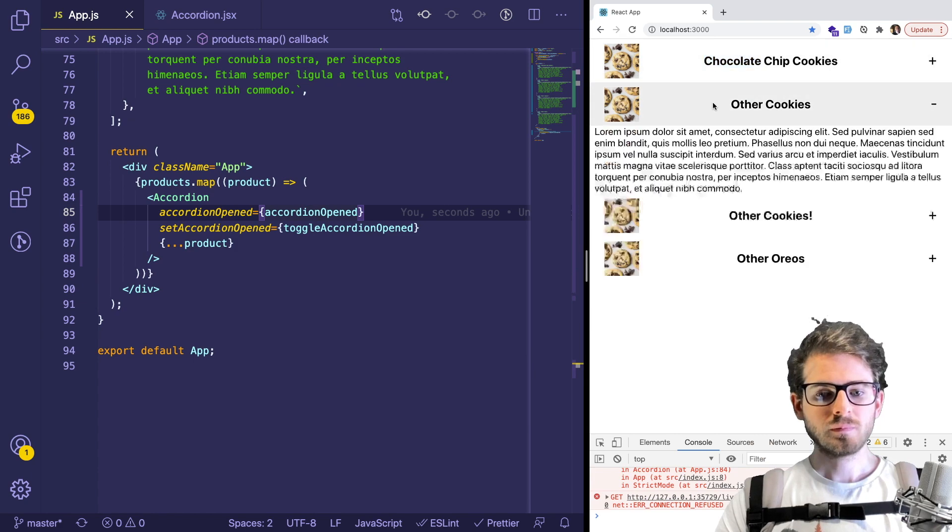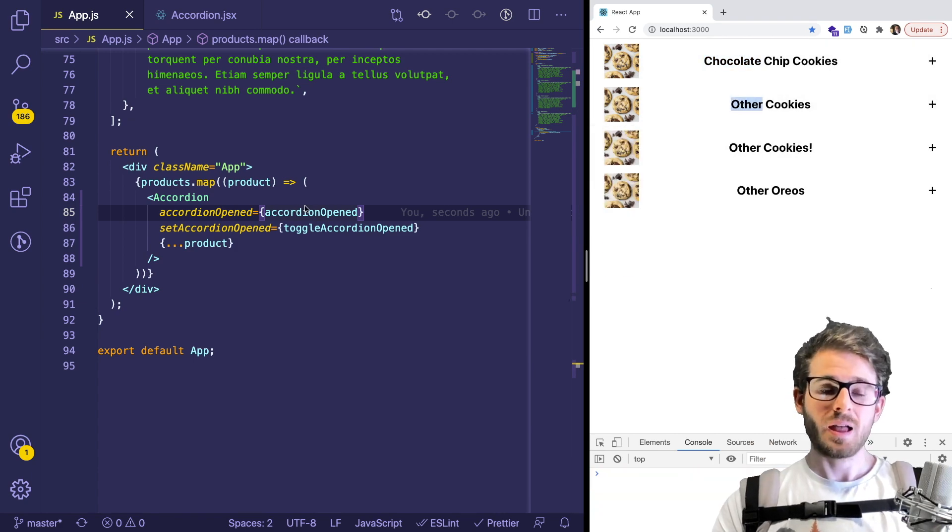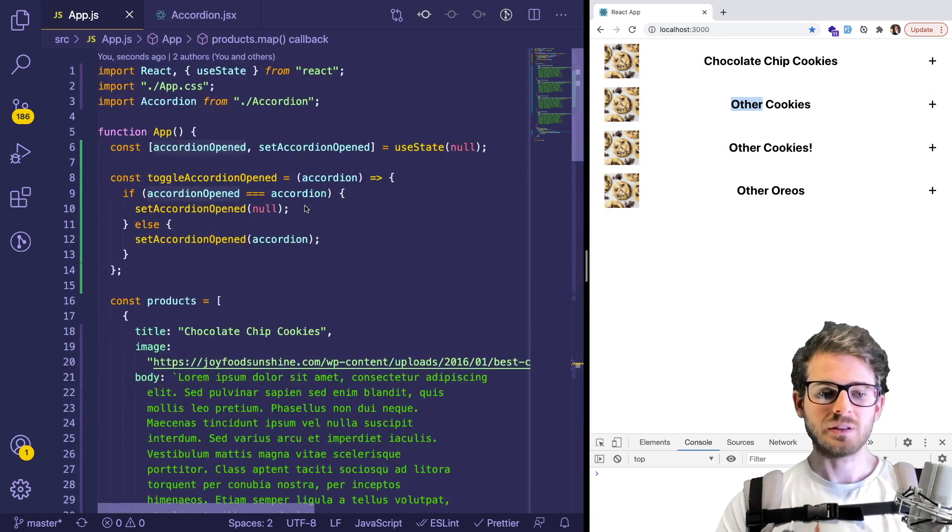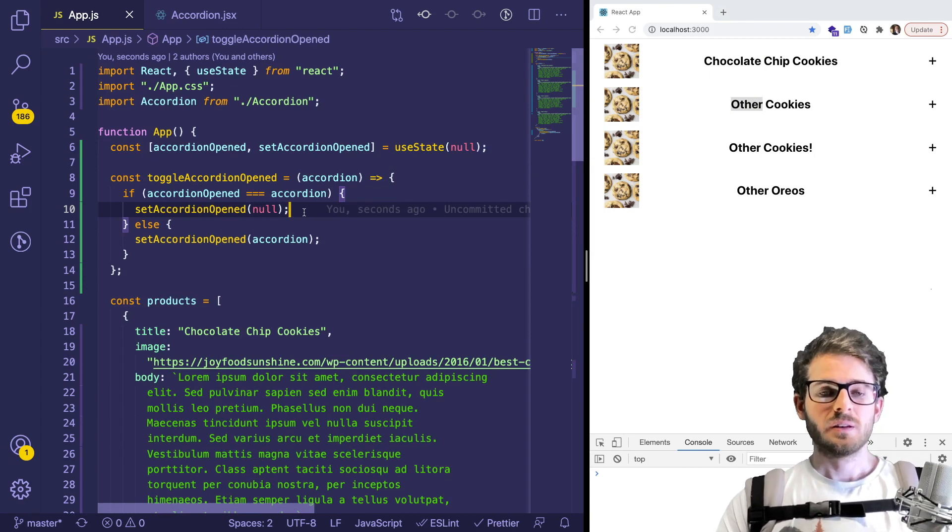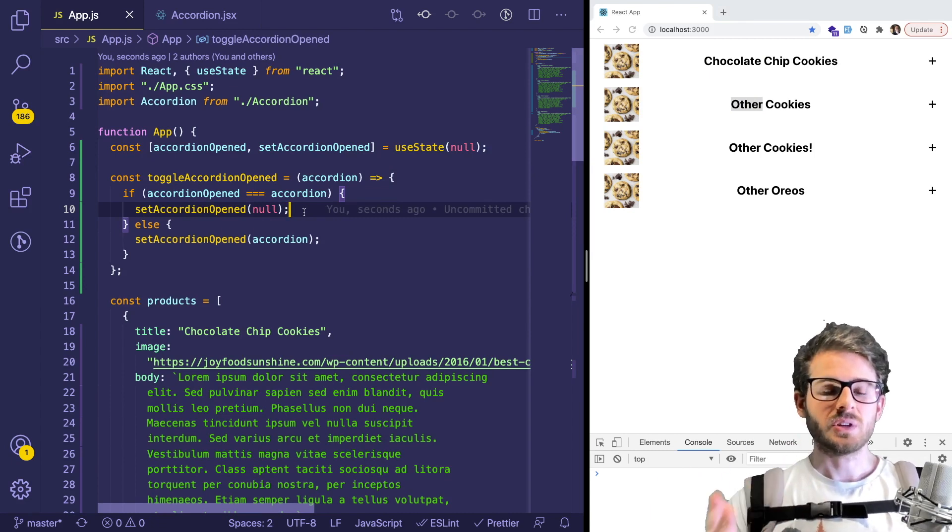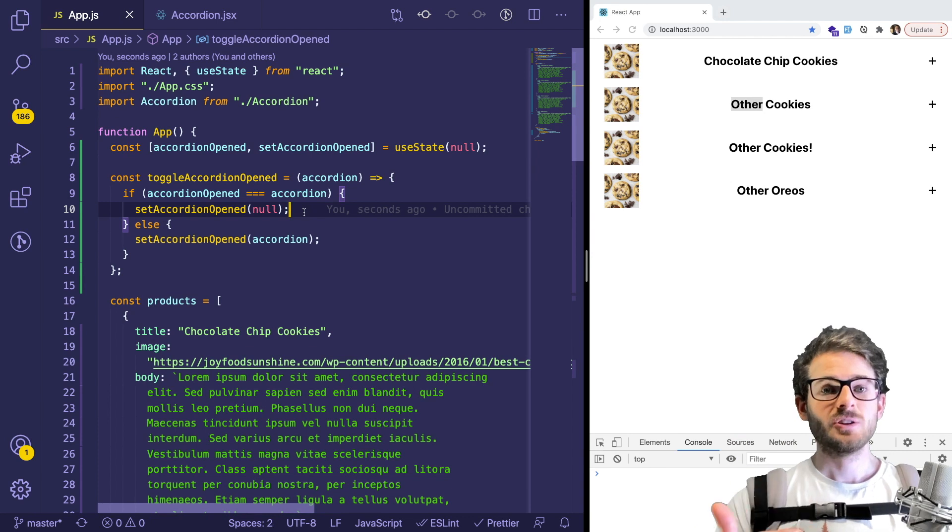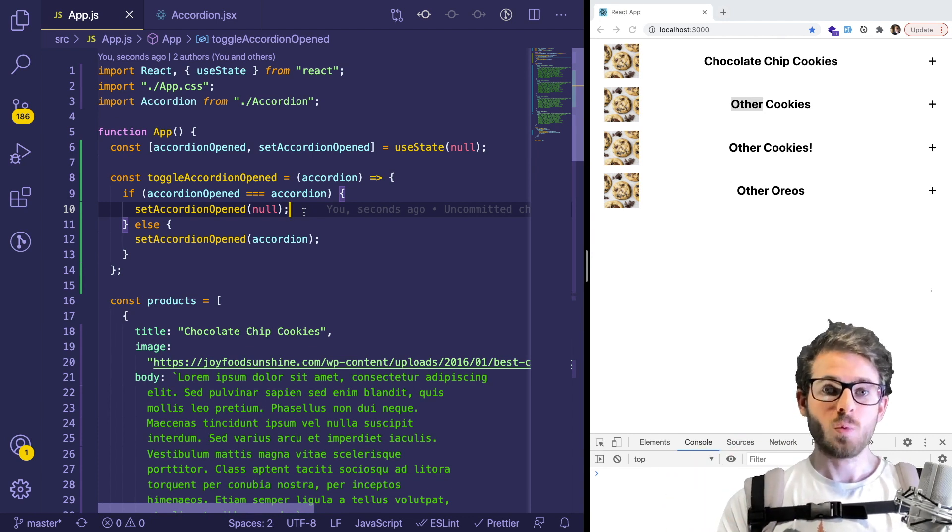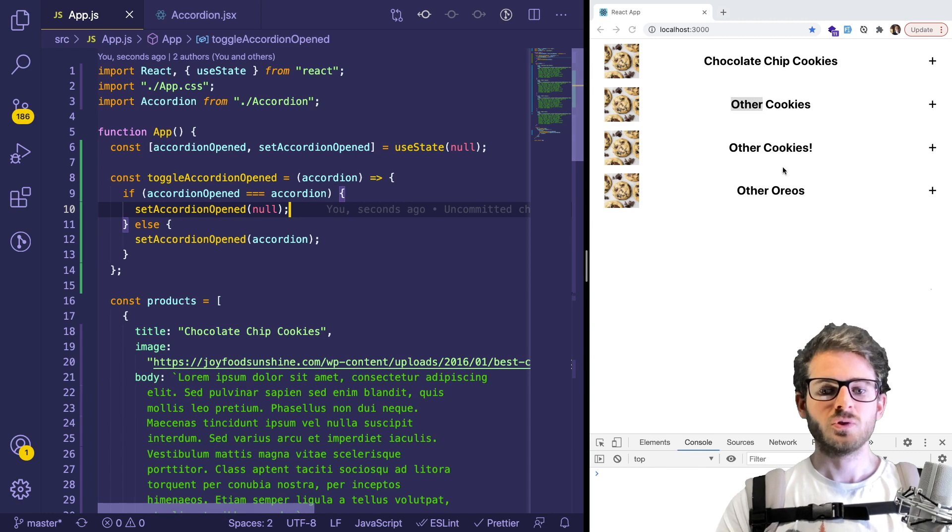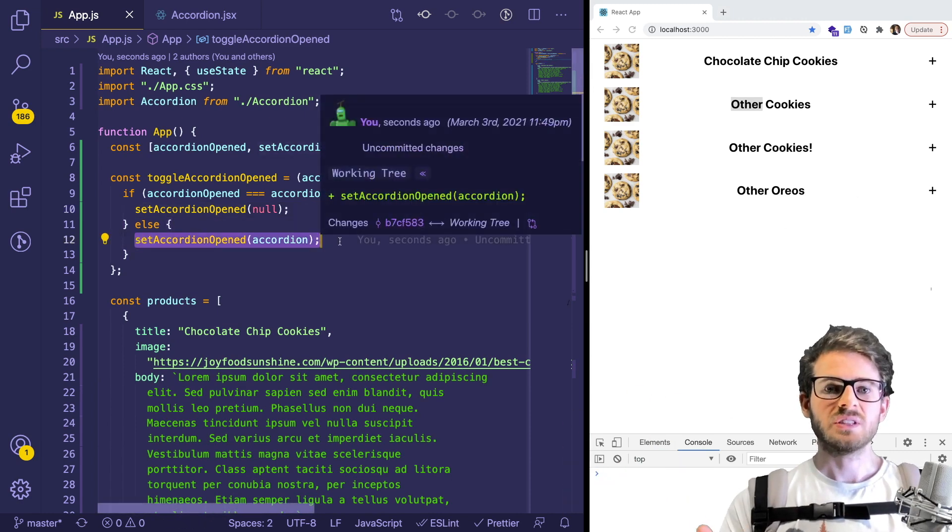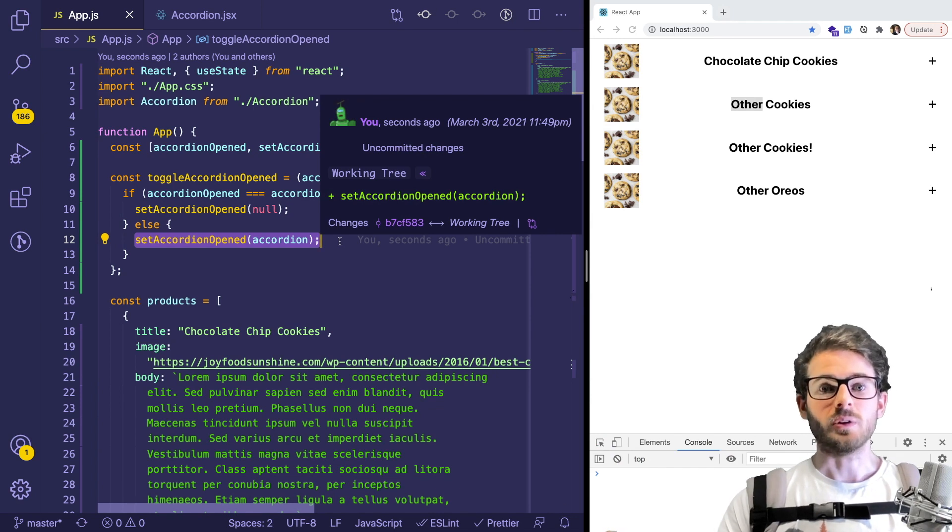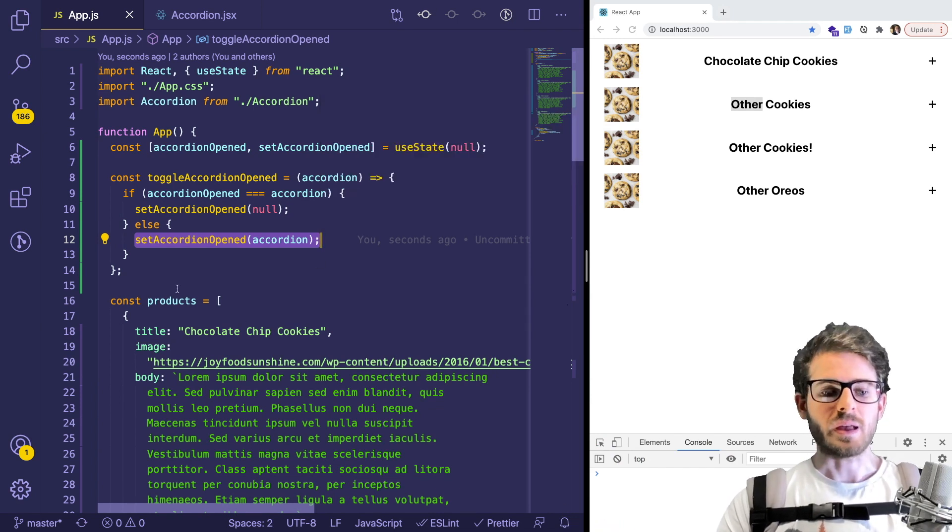So I hope that wasn't too confusing. I hope that made sense. Basically, we just need to instead of just setting it equal to a text every single time, we check are we setting it to the exact same text that's already opened. And if it is, then we just set it to null, so that none of these stay open. And then otherwise, we just do the normal functionality of setting the title equal to the other product that we have.